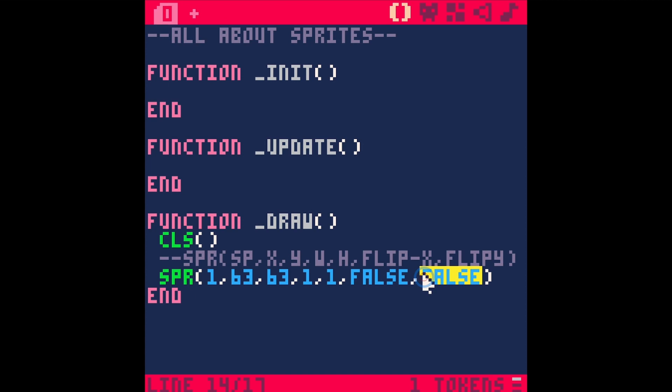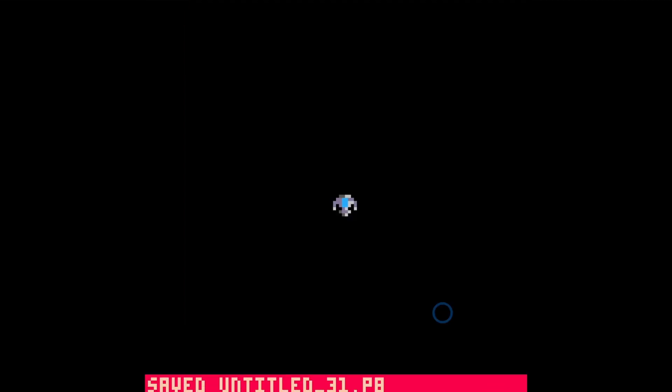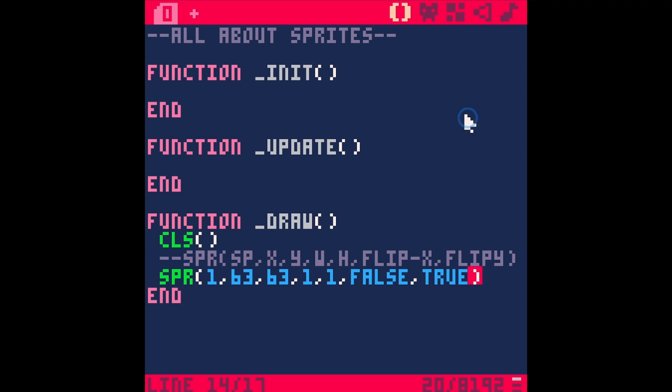So if we flip this on y, save and run, you see it's pointed down. This is great for a character that you want to walk back and forth, or if you want to flip an animation — that's a great way to do it. Really easy.